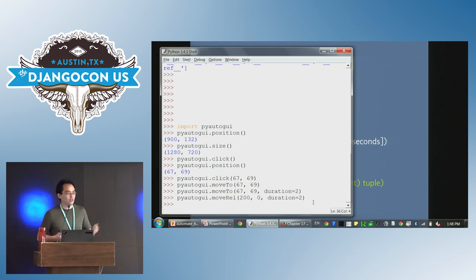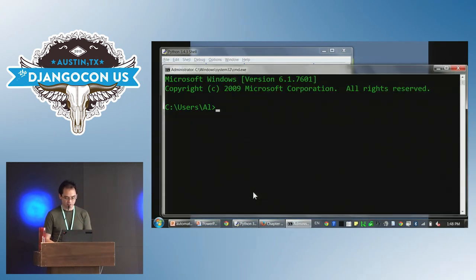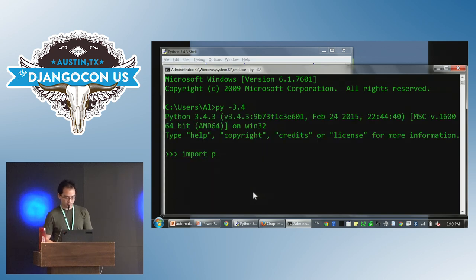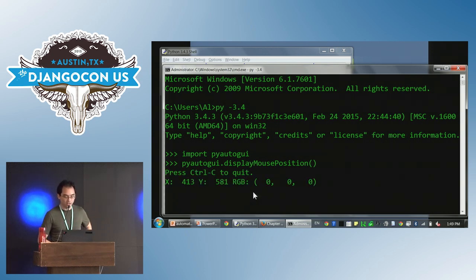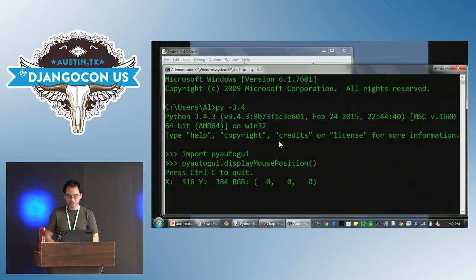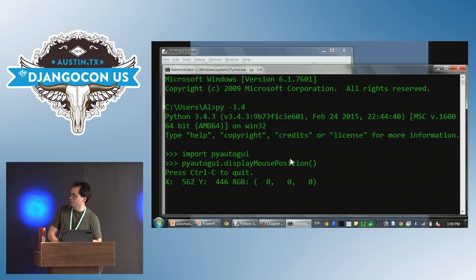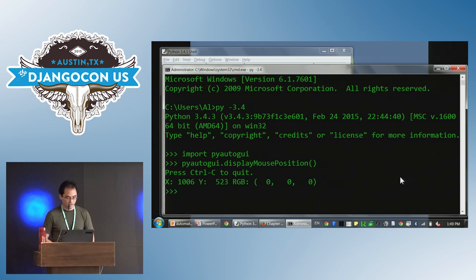If you're plotting out your automated test, there's a displayMousePosition() function you run from the terminal since it doesn't display correctly in IDLE. It provides a handy tool to figure out where exactly the mouse is at any given time. It also gives you the RGB color value of whatever pixel is underneath the mouse — you can see over black it's (0,0,0), and over the green part the green value shoots up.